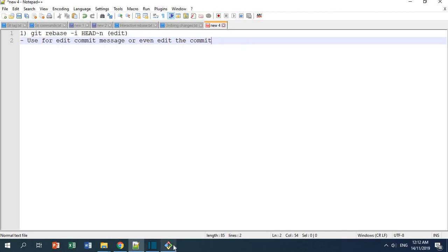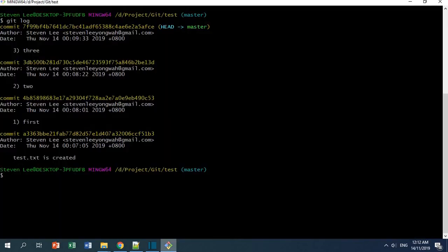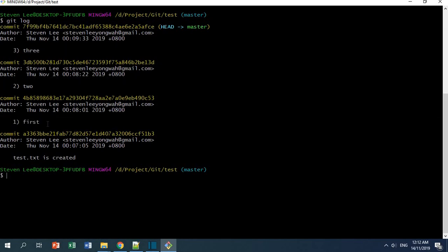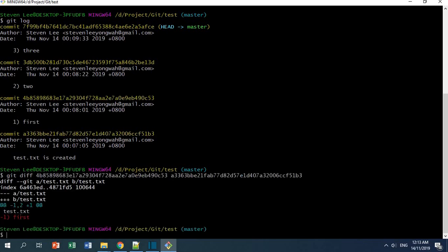Right now I'm going to show you an example with git rebase edit. I've created four commits, and what I want is one, two, and three. But let's assume I made something wrong. This is the first commit I made, and the commit message is 'first' — it should be 'one'. If you do git diff between this commit and this one, you can see I added 'first' inside this file, but I should have added 'one' instead.